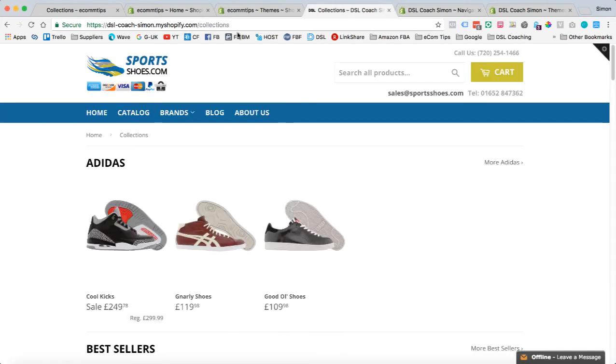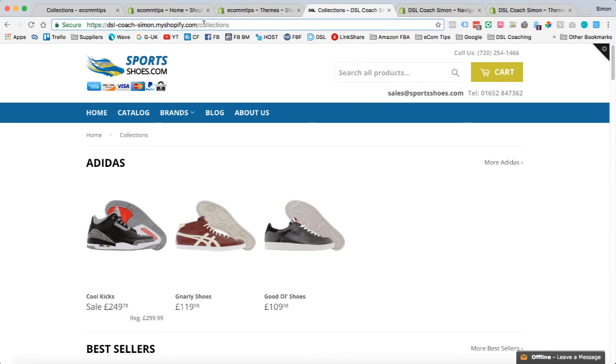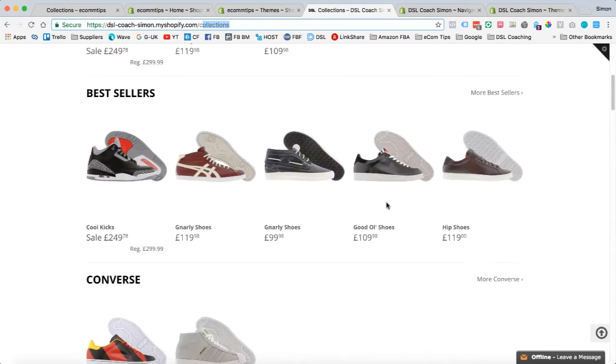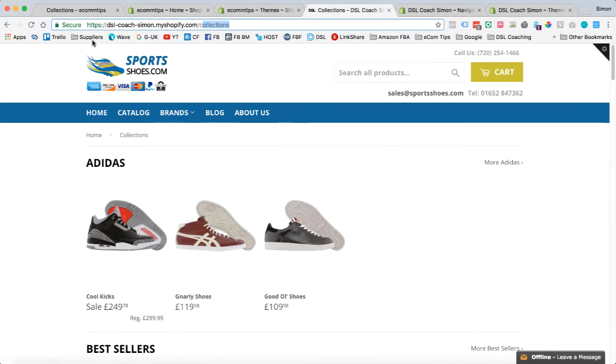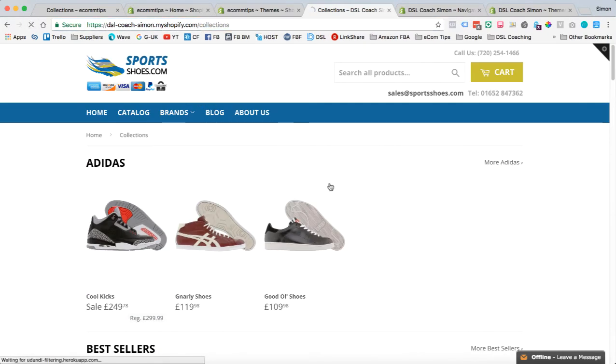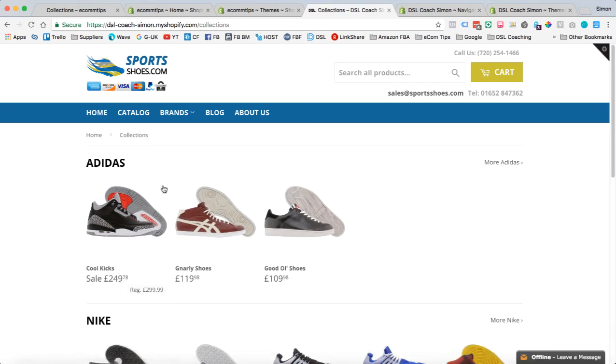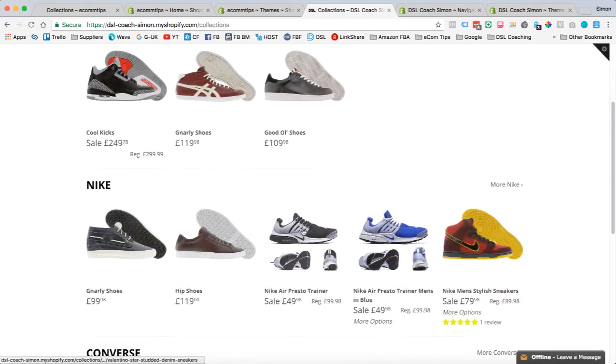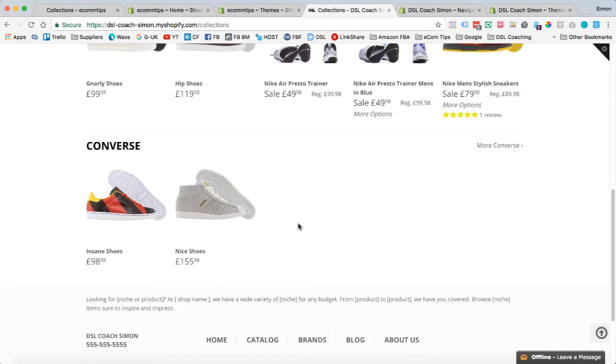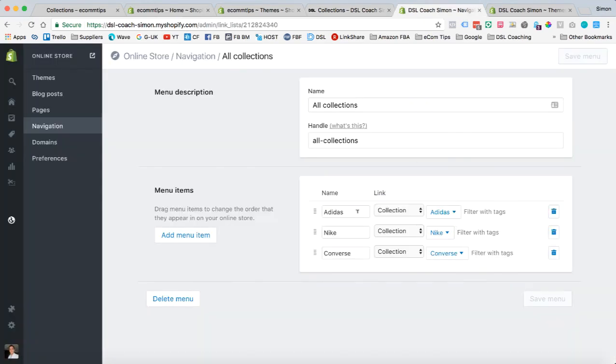So if you remember the previous view on this, we've got the built-in collection page. We've got all our collections. Hopefully now that I've remade this in there, we've got Adidas, Nike, Converse. Exactly as we want them.